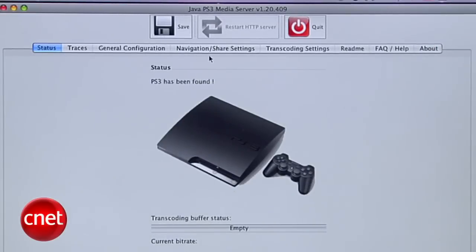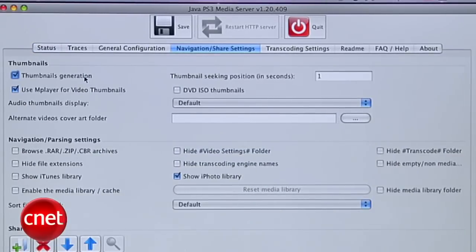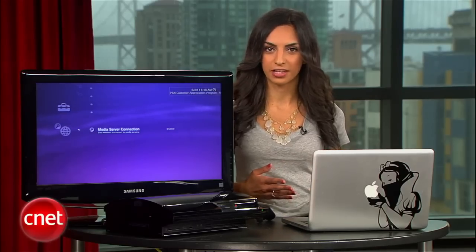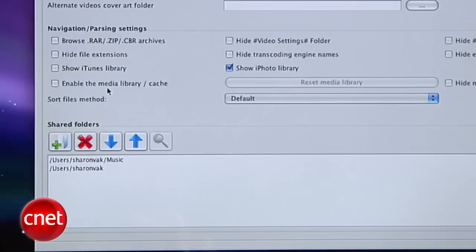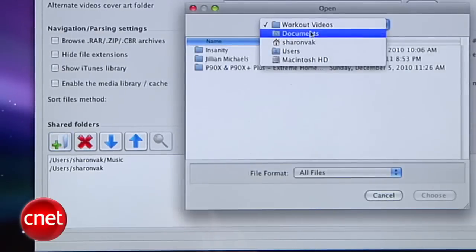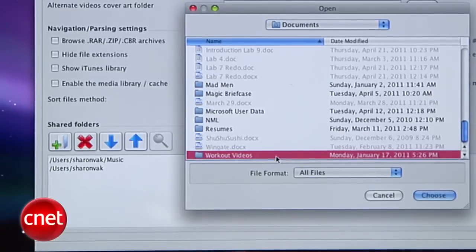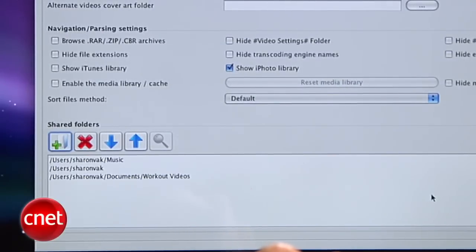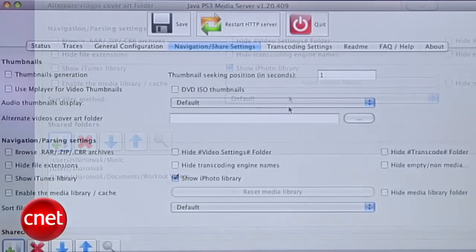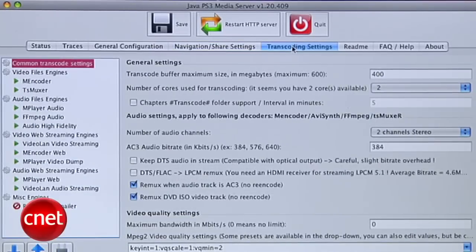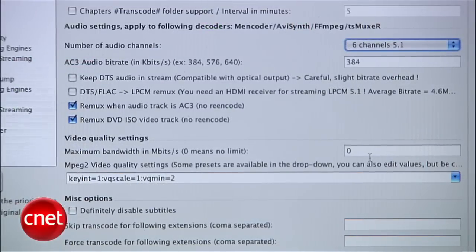Go to Navigation/Share Settings and uncheck everything in the Thumbnails section. This means that thumbnails won't show up on your PS3, but it'll mean faster loading time. I also got errors when these options were enabled, so let's keep it safe and keep them unchecked. In the bottom section, you'll need to add the folders you want available on the PS3. I added my entire hard drive, but I also added shortcuts to my music folder, workout videos, and photos.